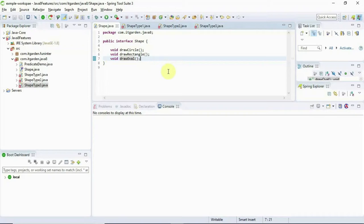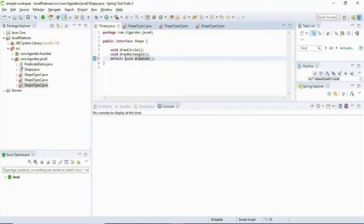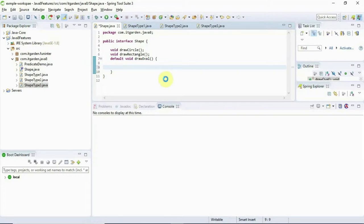To fix this issue, Java 8 introduced a new method called the default method. We can provide a method implementation itself in an interface using the default method. I will add the keyword 'default' before the method signature and then provide an implementation.